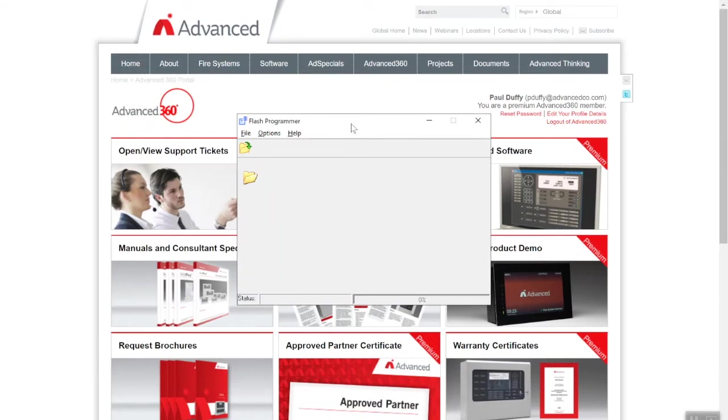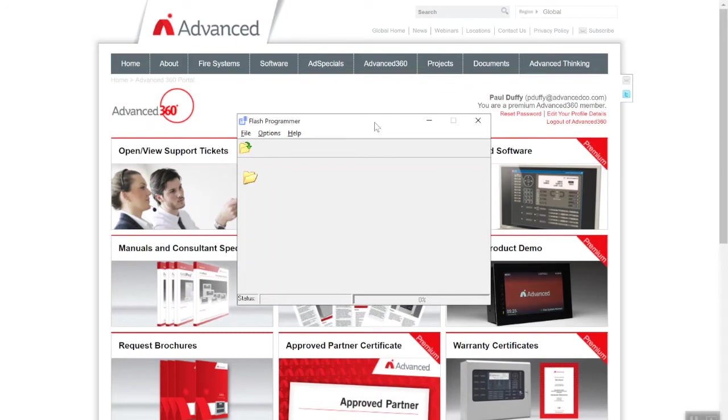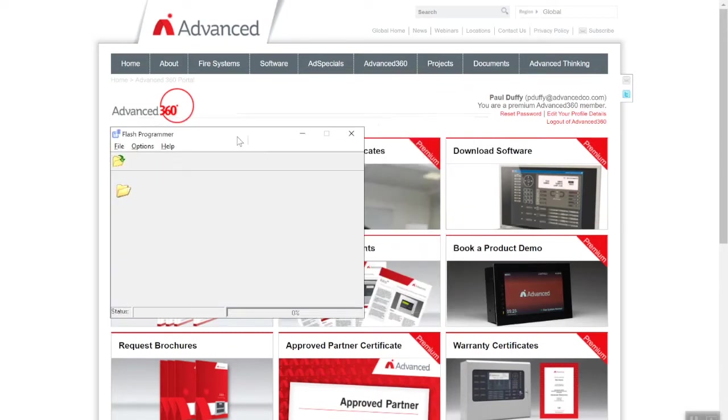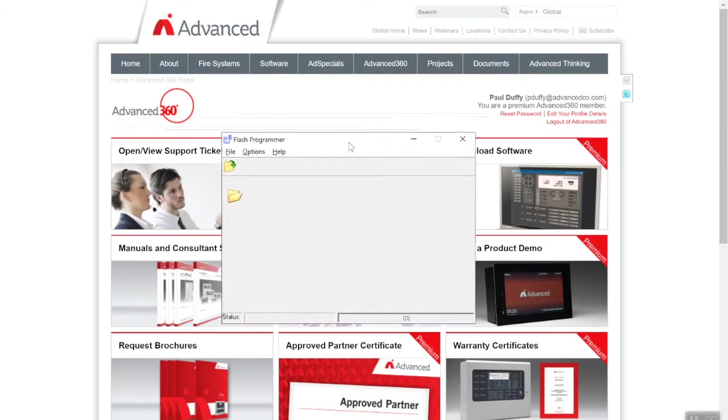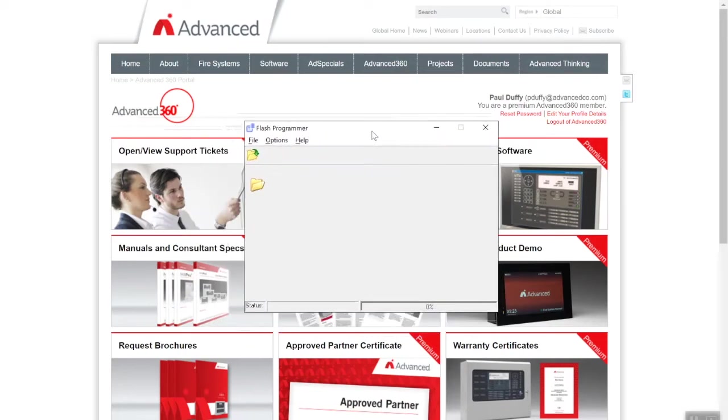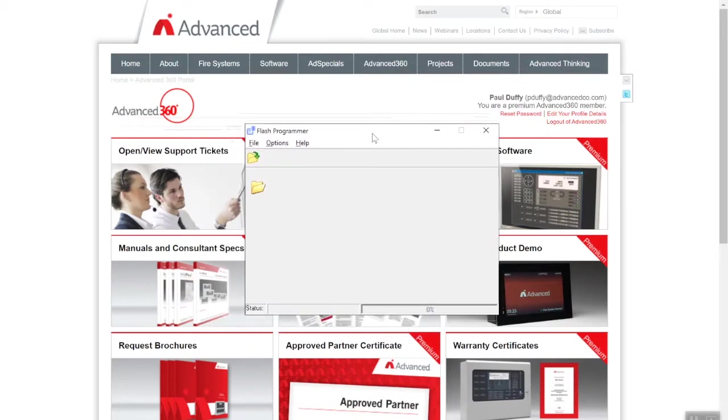As part of downloading the flash program software, you should log into your Advanced 360 account. You can see I'm logged in. What we do is go to Download Software. We download the latest config tools and the latest hex files. Hex files are what we use—that's the operating firmware of the control panel.